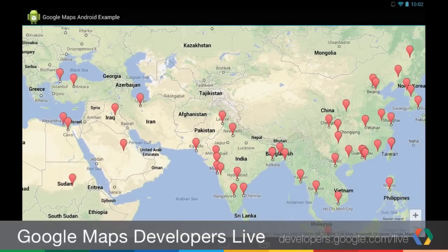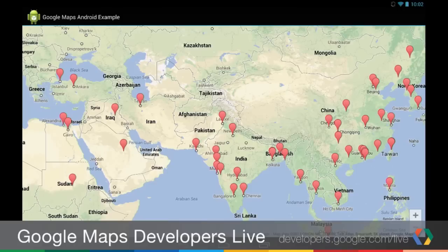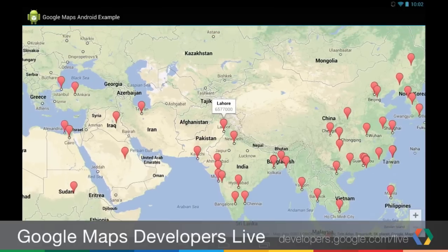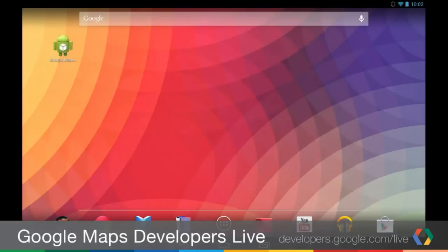So not too exciting. I mean, it's just a bunch of markers with InfoWindows. This is pretty simple stuff to do in Android. But what I'm going to show you now, if we go over to the Drive, or go over to the Chromebook,